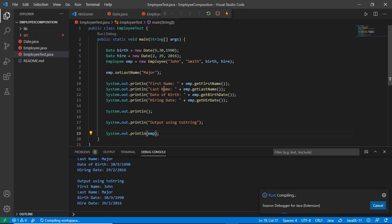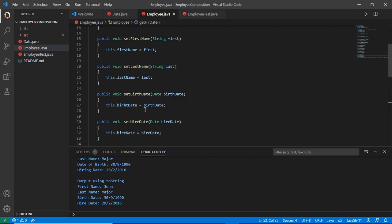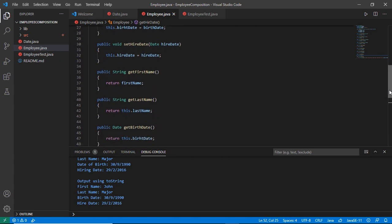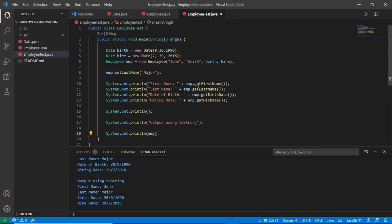Hopefully you understand the difference between the toString method and the other methods in our class. If we need other methods, we will need to call them explicitly using the dot operator. But for the toString method, which is a built-in method in the class, you do not need to call it explicitly — it is called automatically.